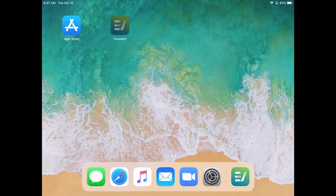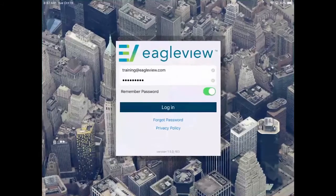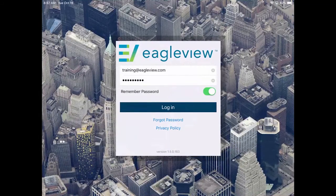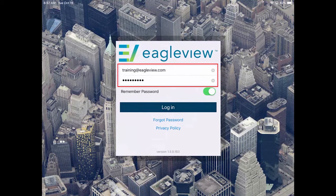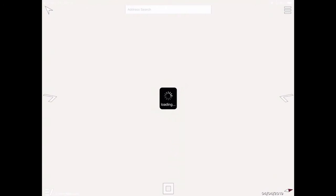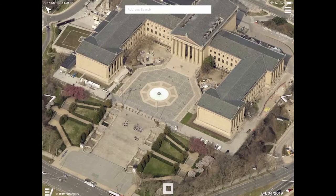After installation is complete, tap the Connect Mobile icon to open the app. At the login screen, enter your EagleView Connect credentials and tap Login. If you do not know your credentials, contact your local EagleView administrator or your EagleView representative.